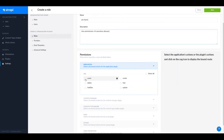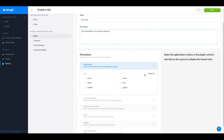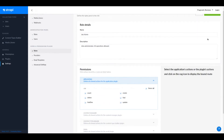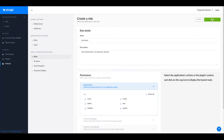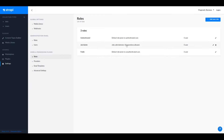We can select all the operations: count, delete, find one, create, find, and update. I'll click Select All and save this role. The new role has been created.